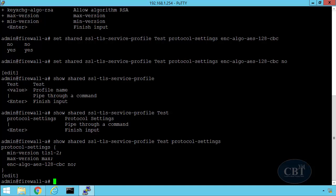So now if I use this profile in my future configurations, let's say I'm configuring a global protect portal and I use this TLS profile in there, that portal won't support this specific algorithm that I just removed from this profile. And that's how you secure the TLS profile in Palo Alto Firewalls.